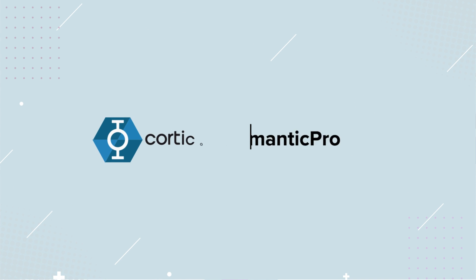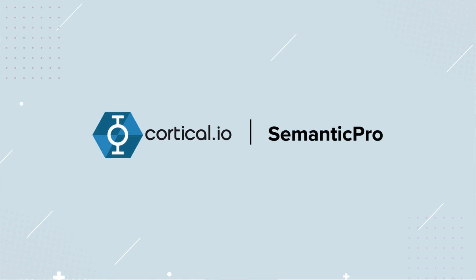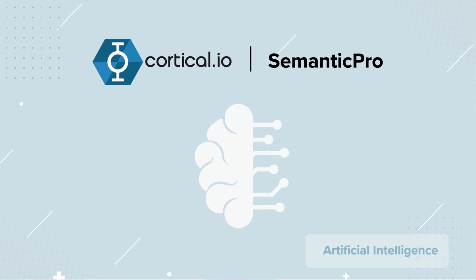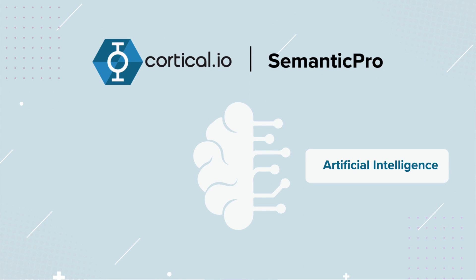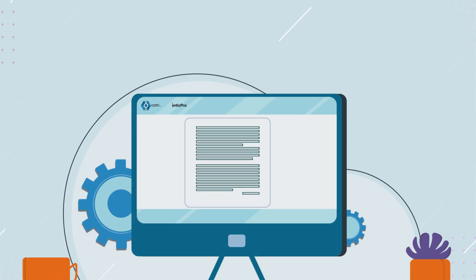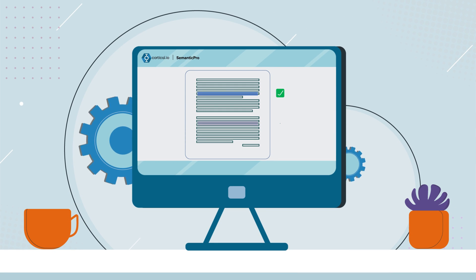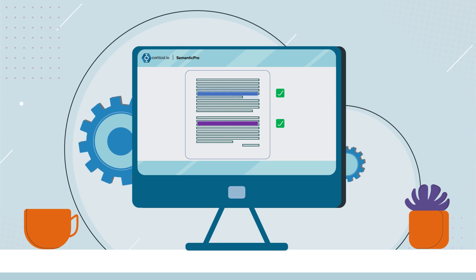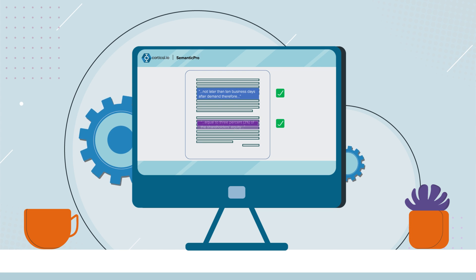Semantic Pro combines the most recent AI technologies with Cortical I.O.'s patented approach to natural language understanding, to truly understand the actual meaning of phrases, even if the wording is different.